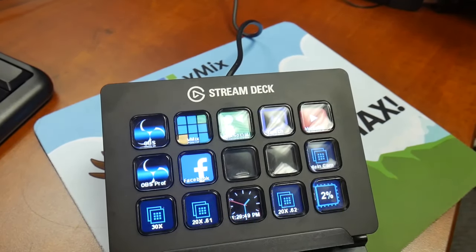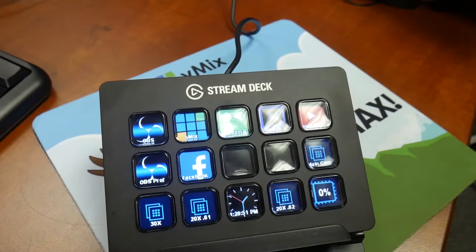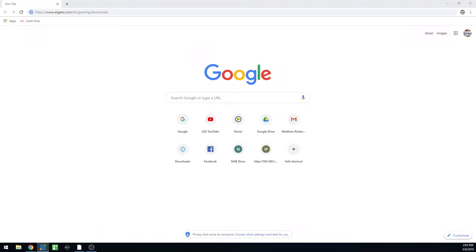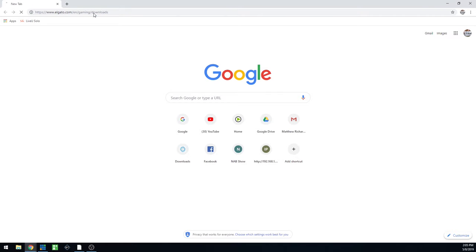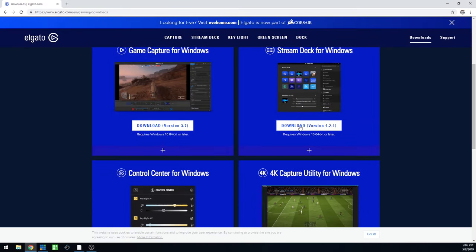All you need to do is go ahead and download the latest software to set your Stream Deck up. That's available at elgato.com/en/gaming/downloads.